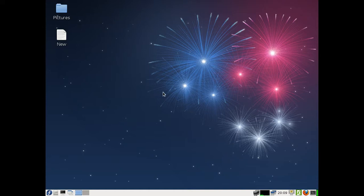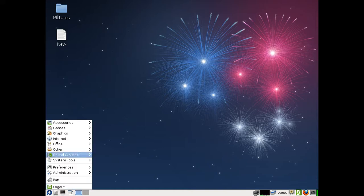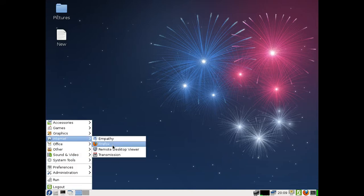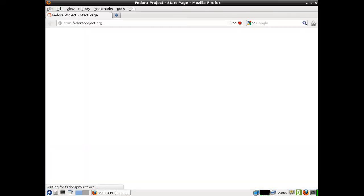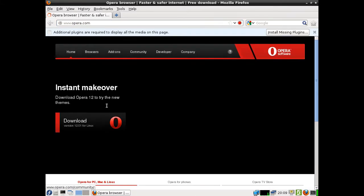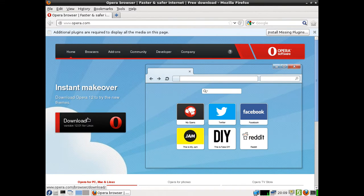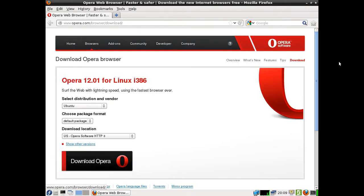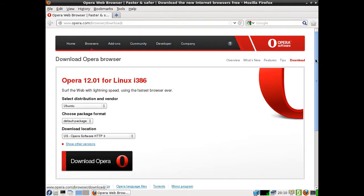Unfortunately it's not in the repositories, so what you have to do is open up a web browser and go to the website, opera.com. You'll see the download button right there on the screen, so click on that straight up.